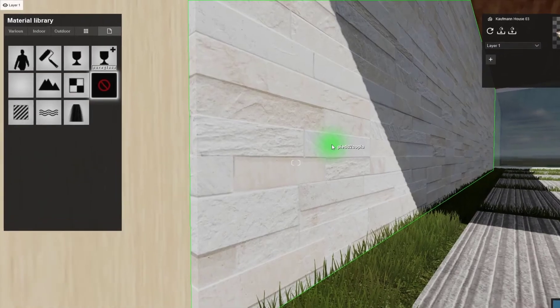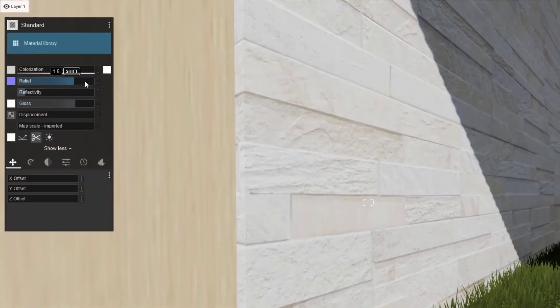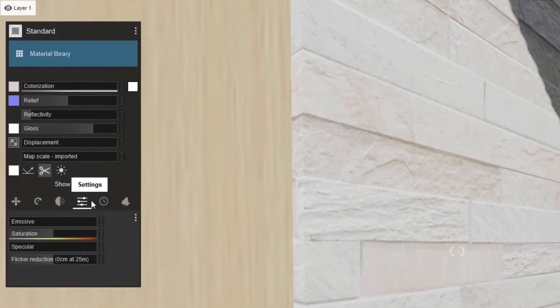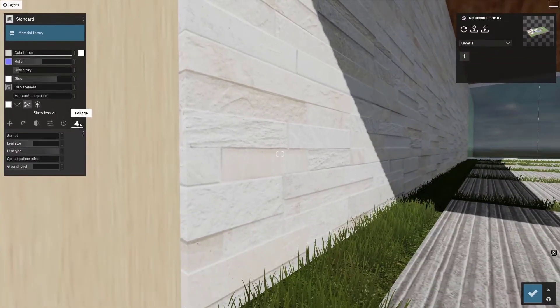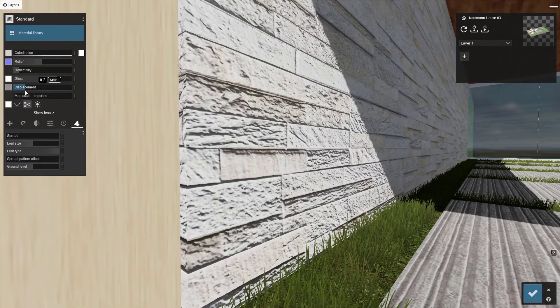Now, if you're good with texturing in your modeling program, it is easy to add Lumion properties to the imported materials to make them look super realistic. Here's the trick: make it a standard material and adjust the gloss, reflectivity, and relief. There are several other tabs to adjust position, orientation, transparency, settings, weathering, and foliage. You can also add your own normal and displacement maps if you have them.